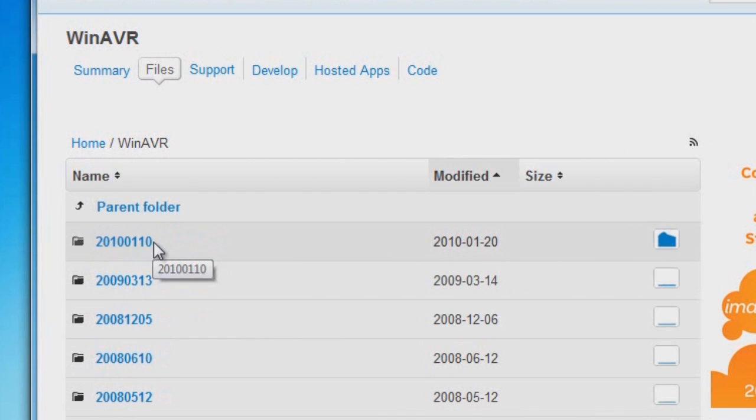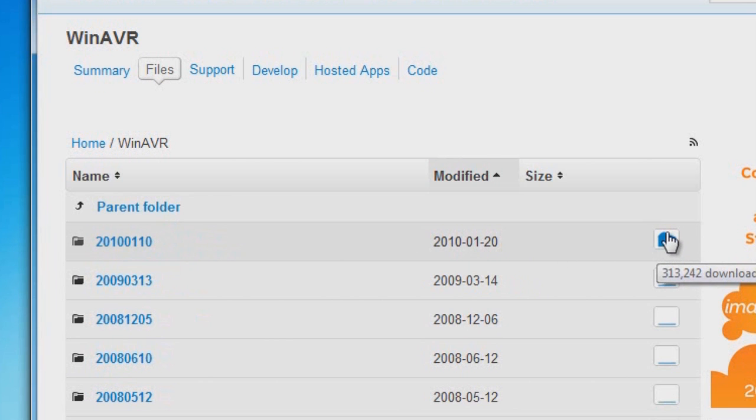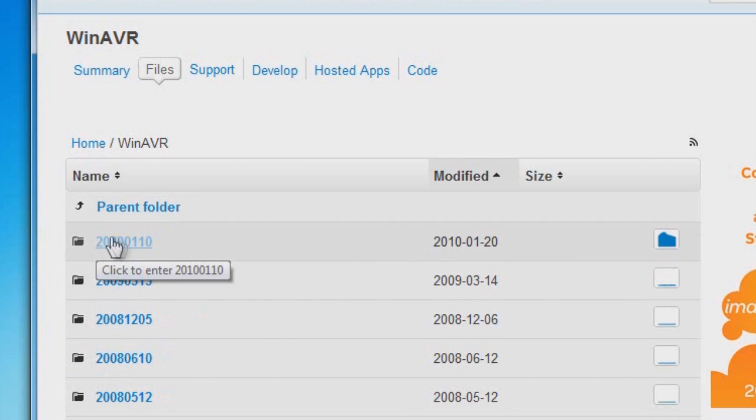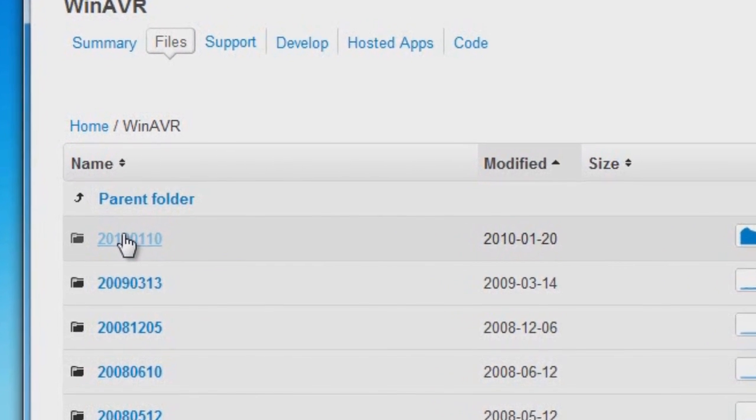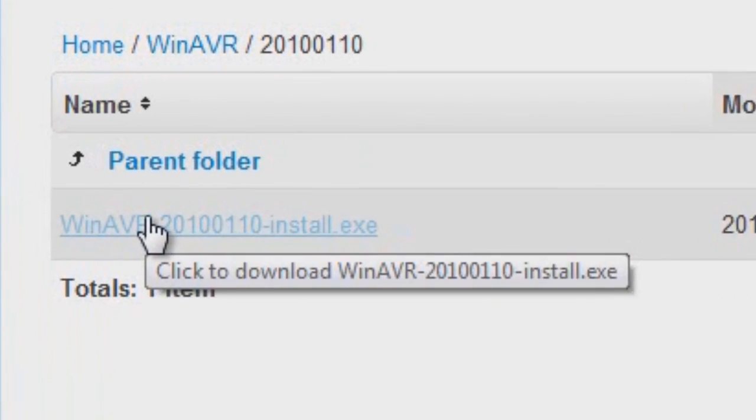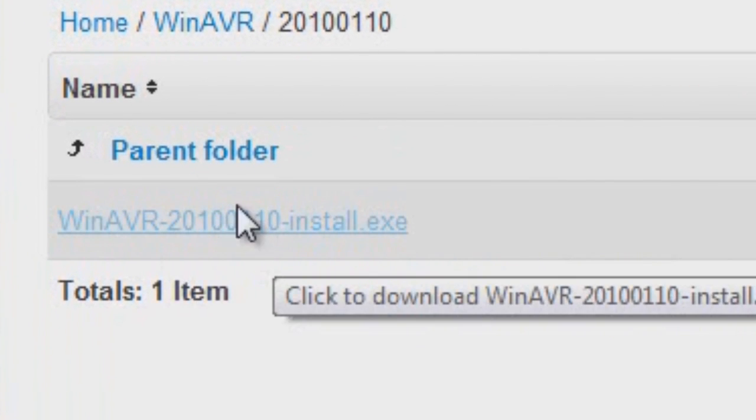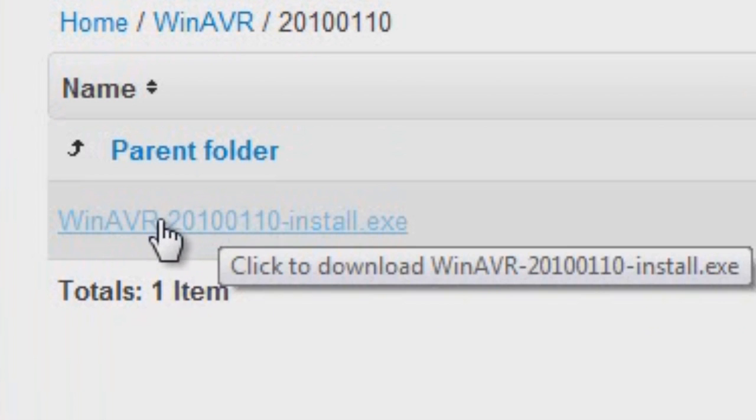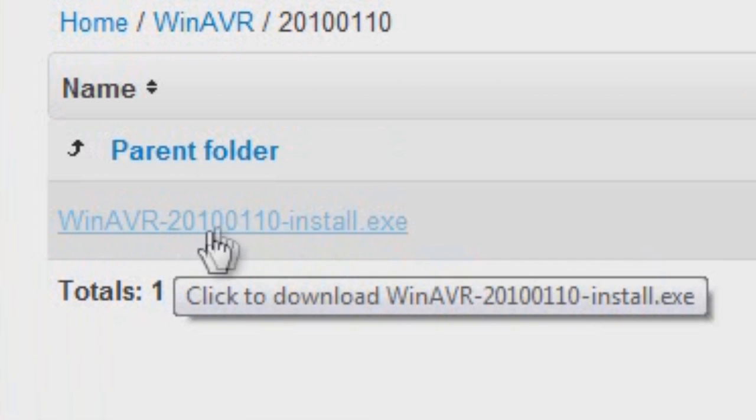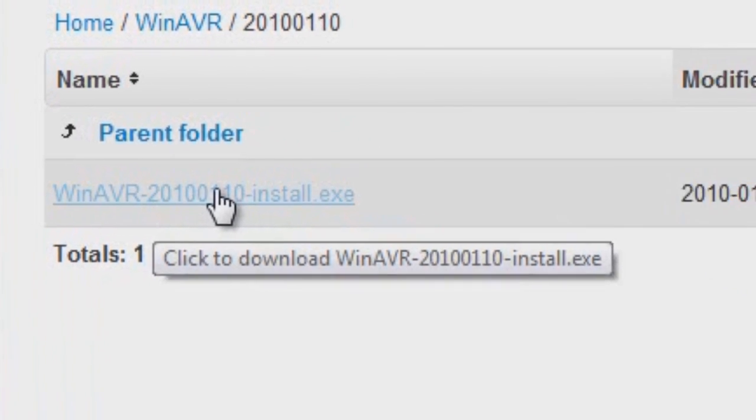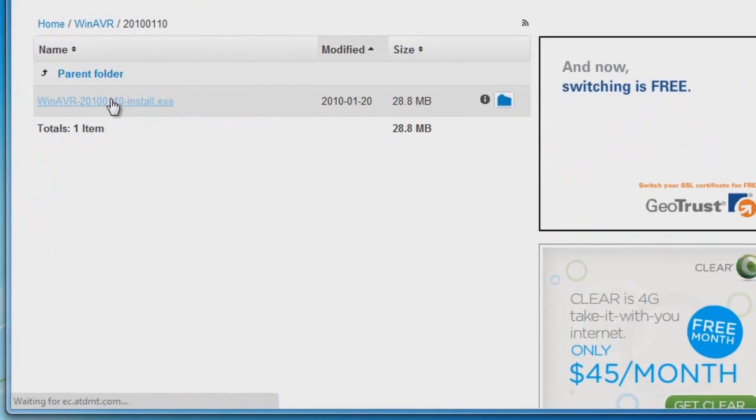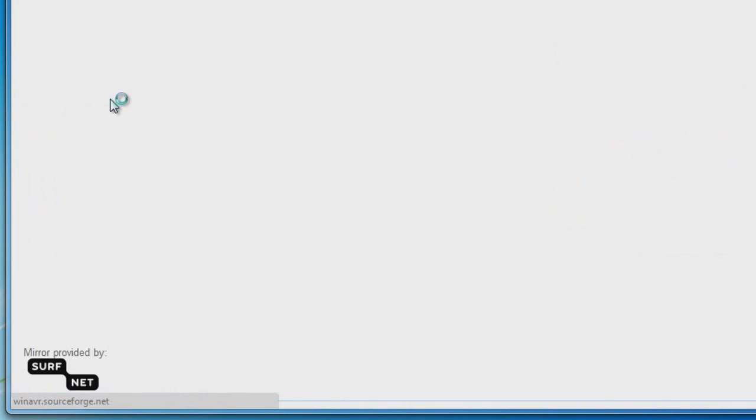In this case I'm selecting the 1-20-2010, and you can see it has considerable amount of downloads from the previous one. So click on that, and we're going to select the WinAVR install executable file, so just click on that and it will start to download.